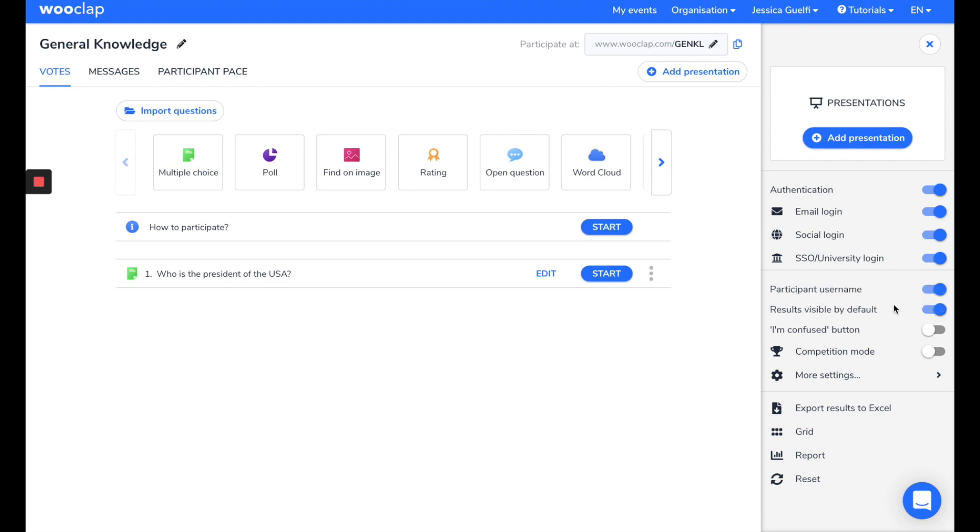Here, other parameters can allow you to make the results visible by default, as we did previously, so we can see the results directly live on the interface. The I'm confused button here allows students to notify teachers when they're lost, so that teachers know when they have to re-explain a section or a chapter.